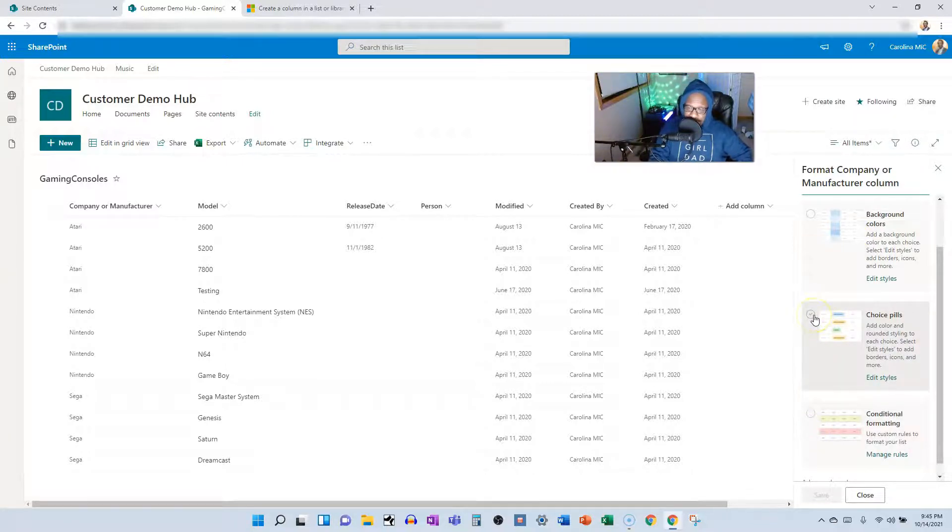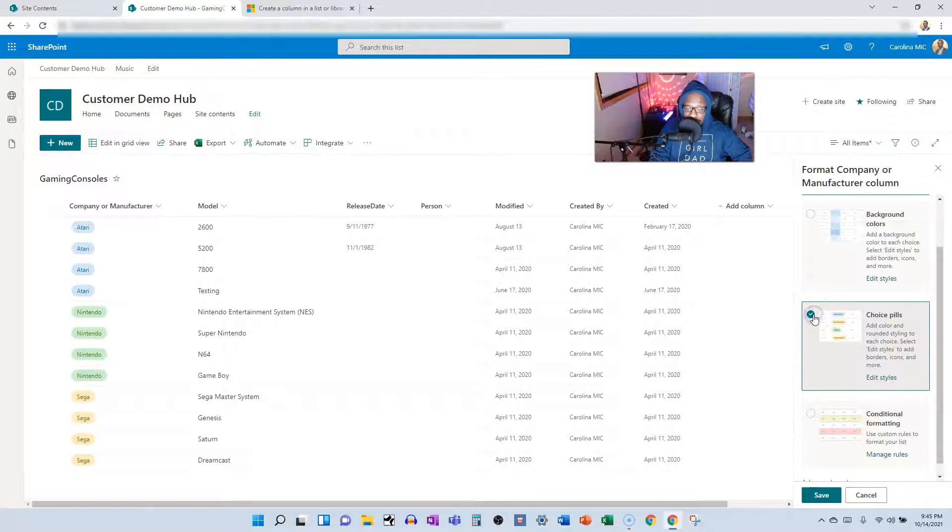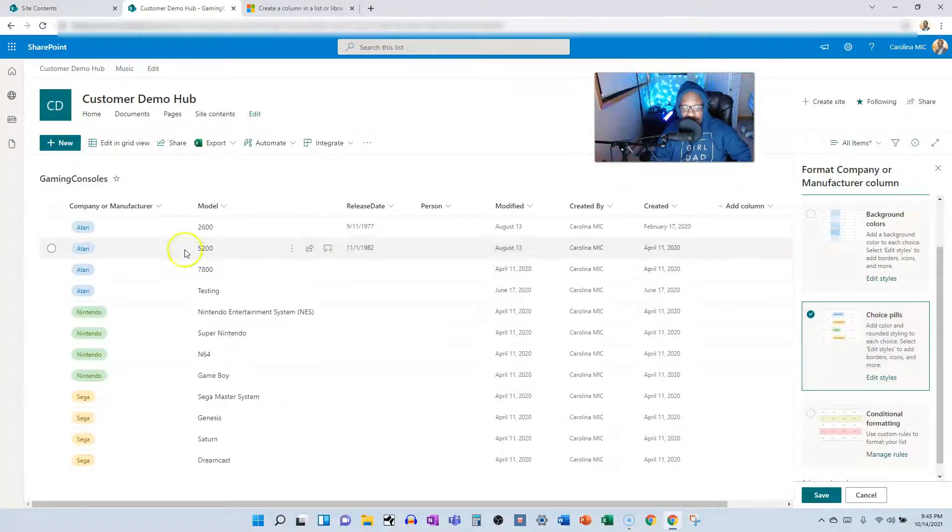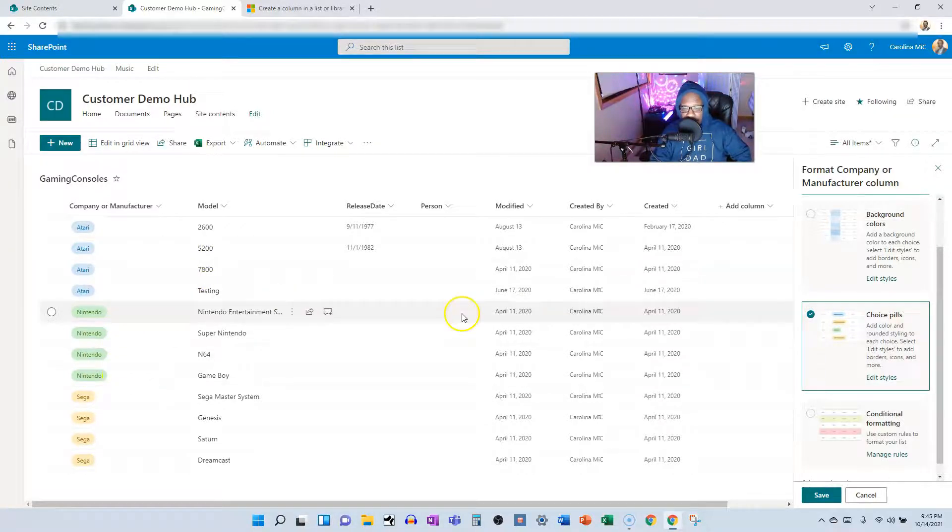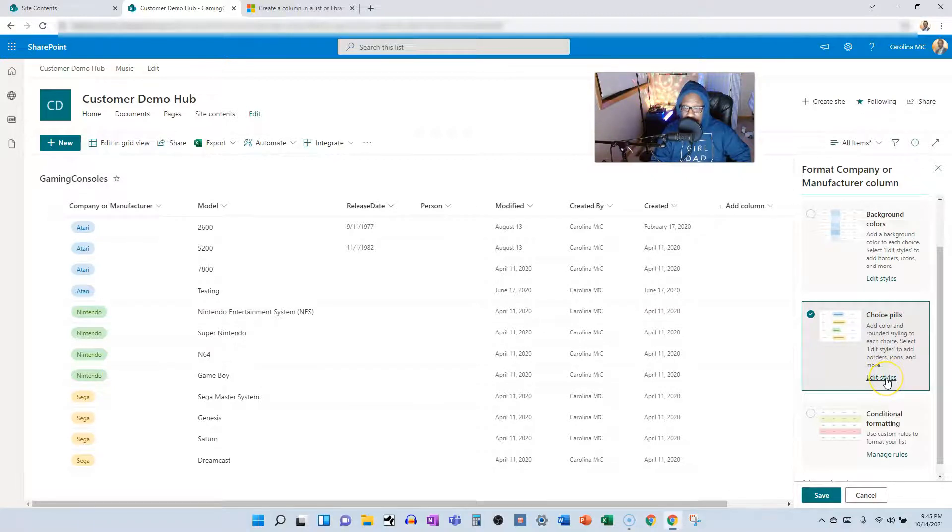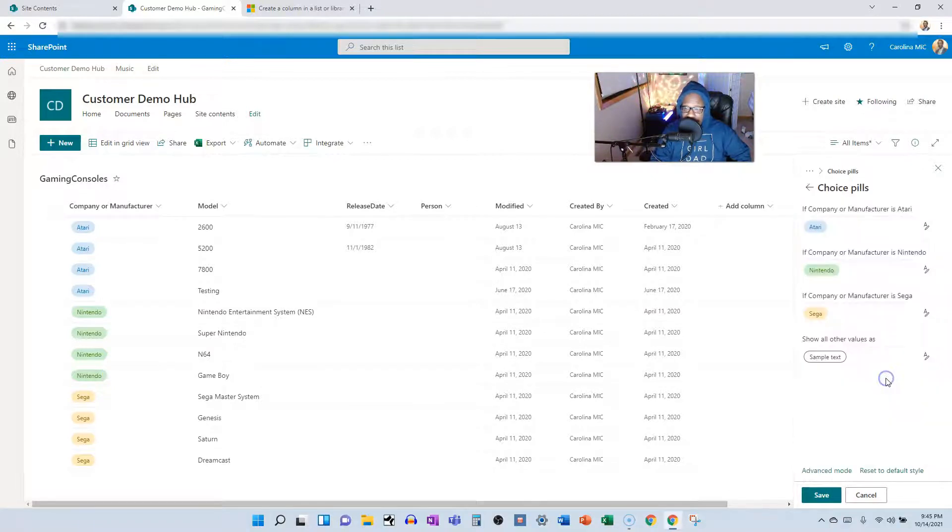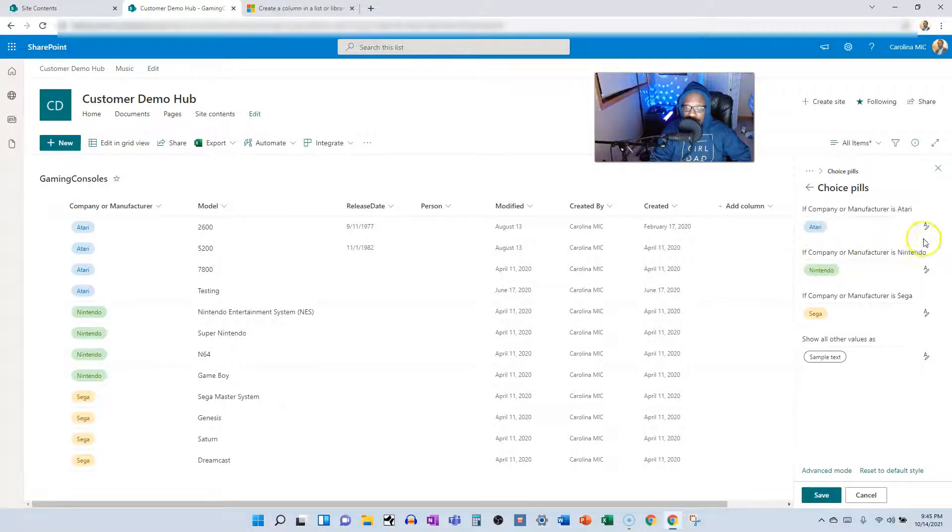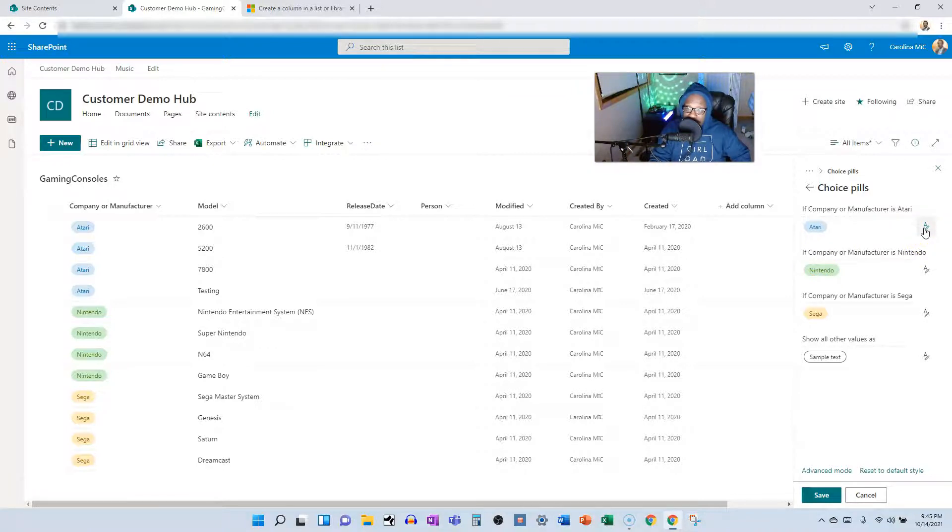What I used, what you saw was choice pills. And there you go, it just slaps some colors in there, but you can go and you can change the colors up if you want by clicking edit styles. And so for each one of your choices, you can decide how you want it to show up in the list.